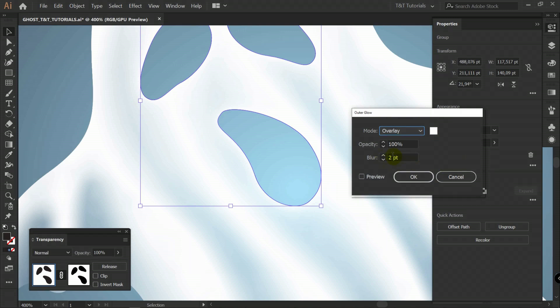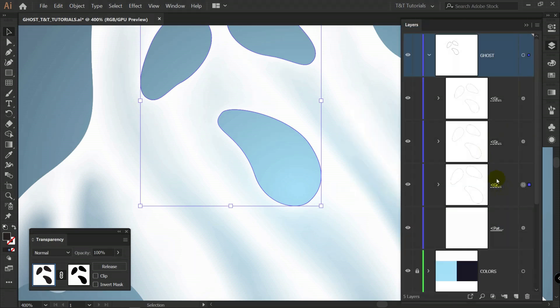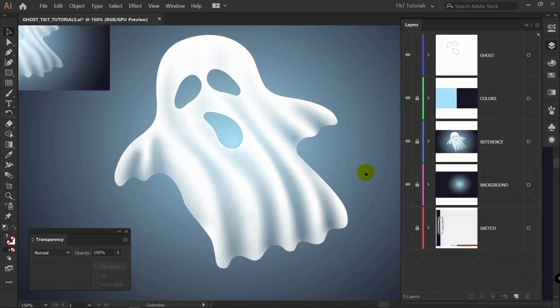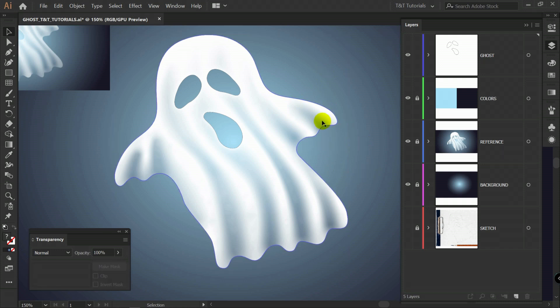So I have blur two points for first layer. Five points for second layer. And ten points for third layer. After this you can make this illustration look even more interesting. And add one more opacity mask.